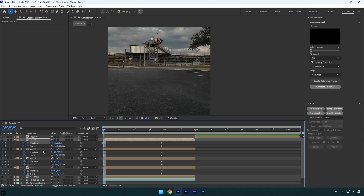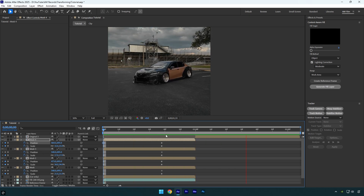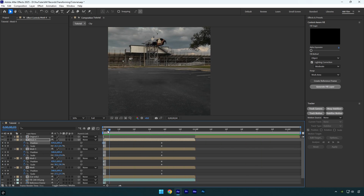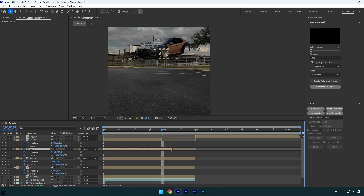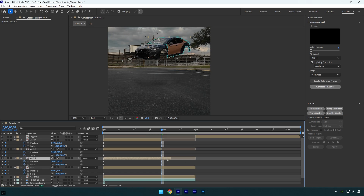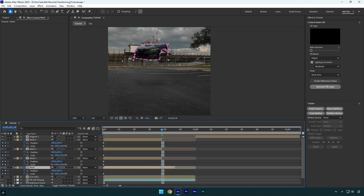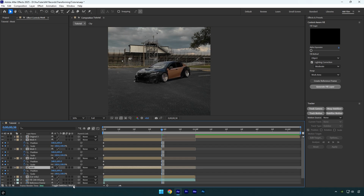Quickly check the effect — it looks fine. Now scroll to your second keyframes and cut all mask layers at their endings.